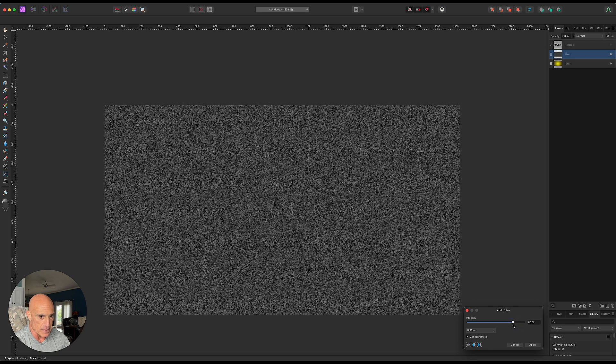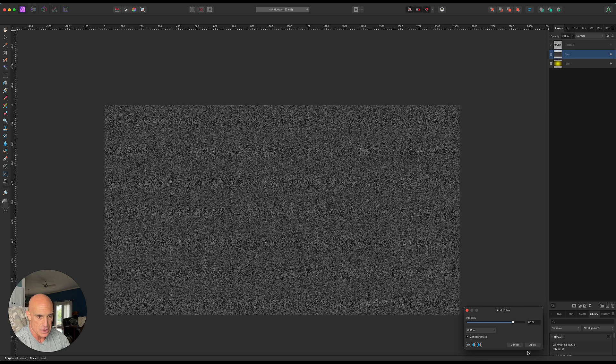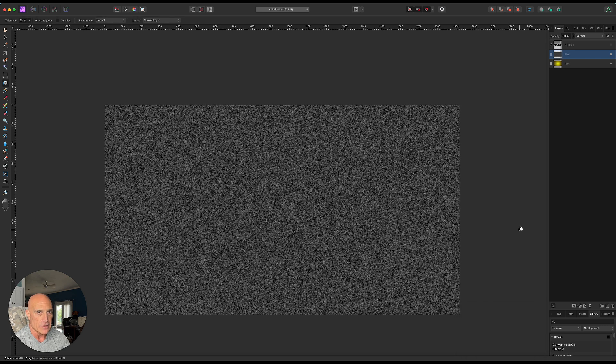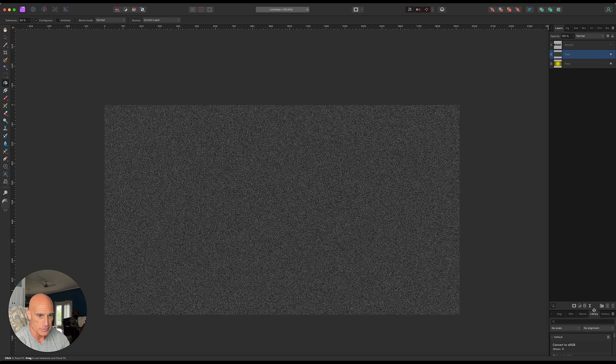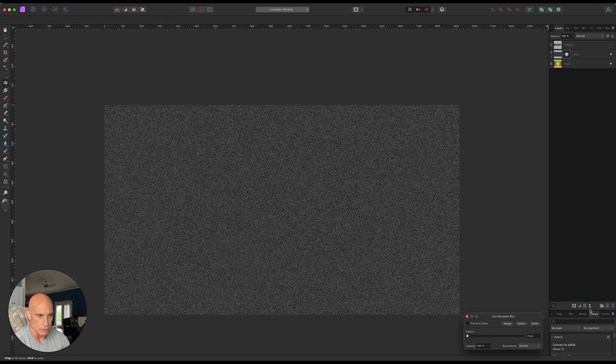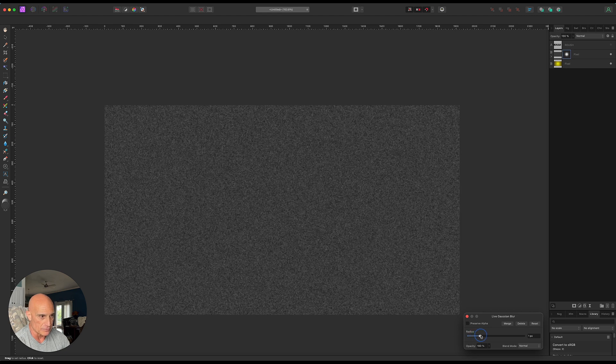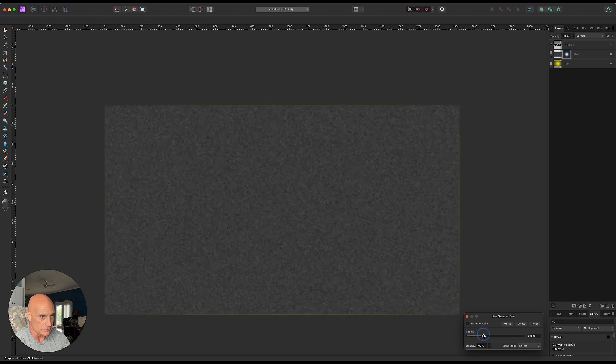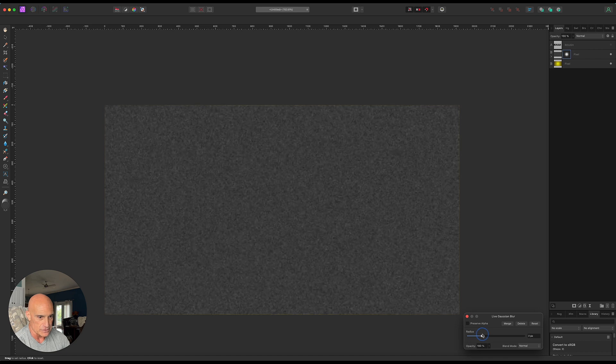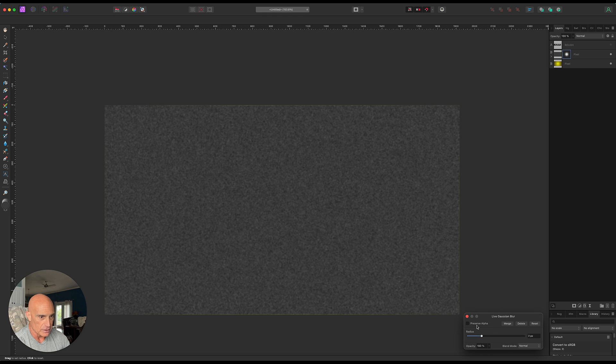The thing with displacement maps is they really don't like sharp edges. So we'll go ahead and apply that displacement map, but we're also going to put a live filter in there and add a Gaussian blur. Let's bring that blur up to about two pixels. That gives us a pretty blurry thing to work with here.